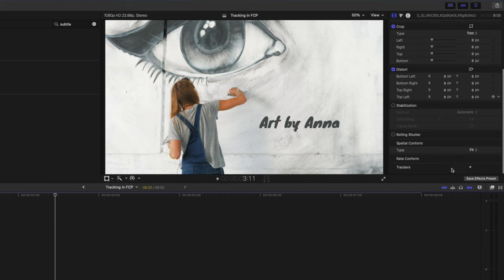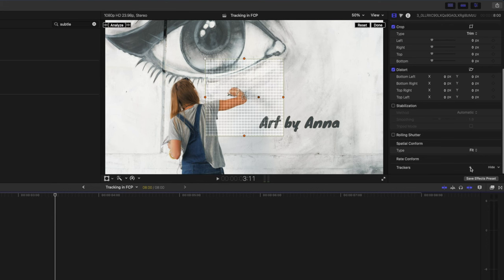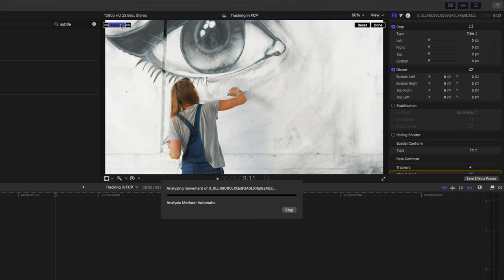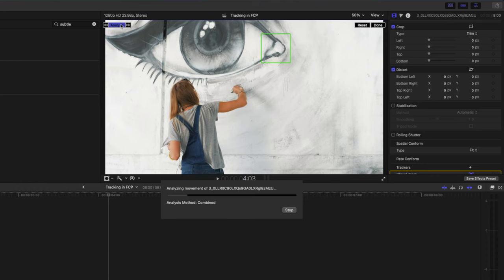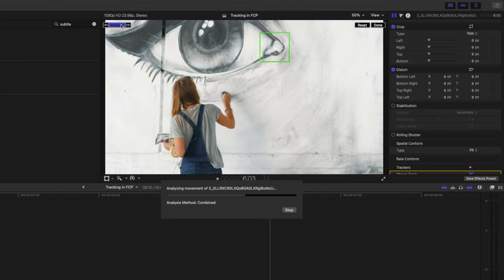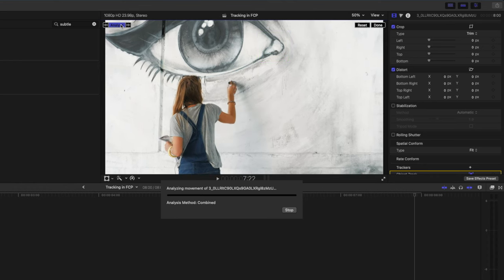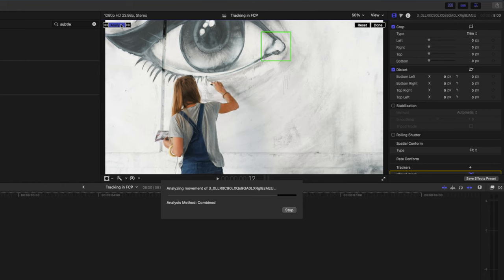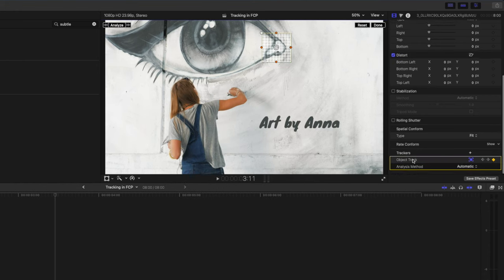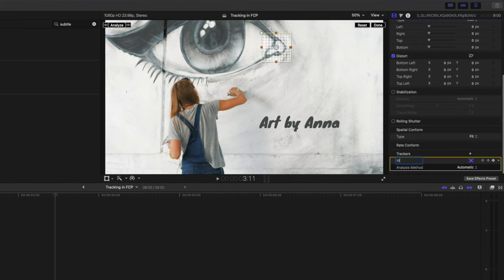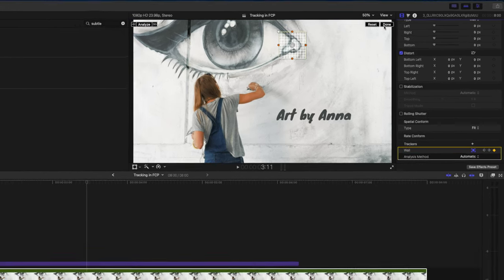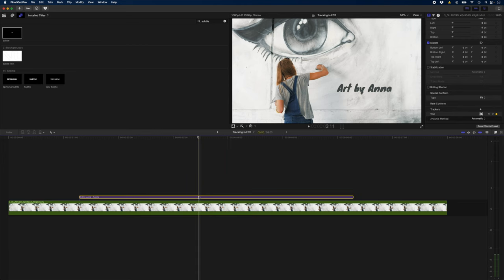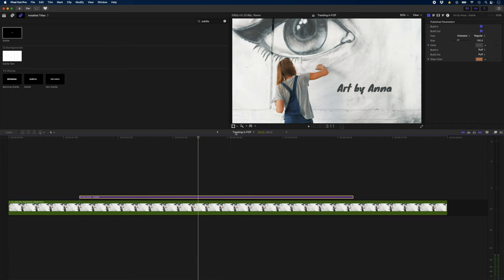So I'm going to go add a new tracker. I'll resize this and I'll grab something with a lot of contrast. So the corner of this eye here should do and I'll hit analyze. Final Cut Pro analyzes in both directions and then we've got a track. I'll rename this wall and I'll hit done. Then I'll go over to my title.